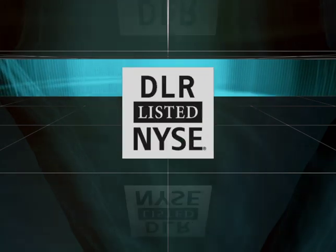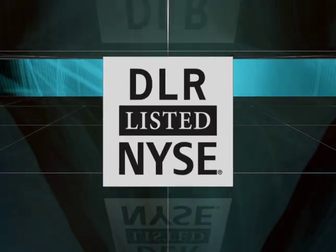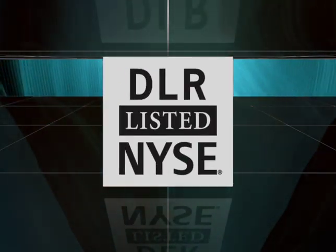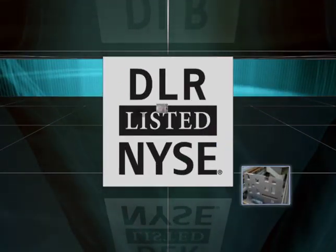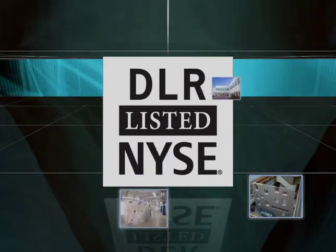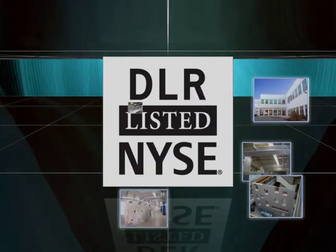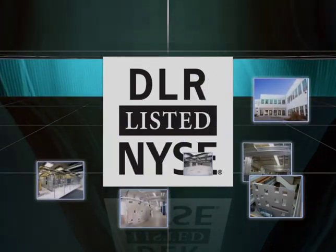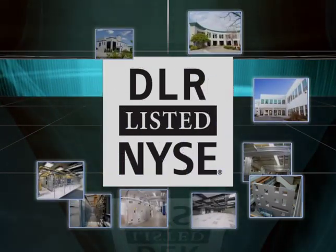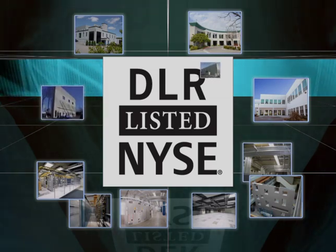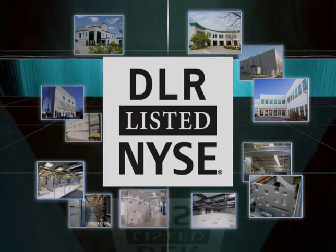We are a public company with a long-term commitment to the data center marketplace and are recognized as the industry leader by the financial marketplace. This preeminent position provides us with multiple sources for capital to fuel our continued growth.